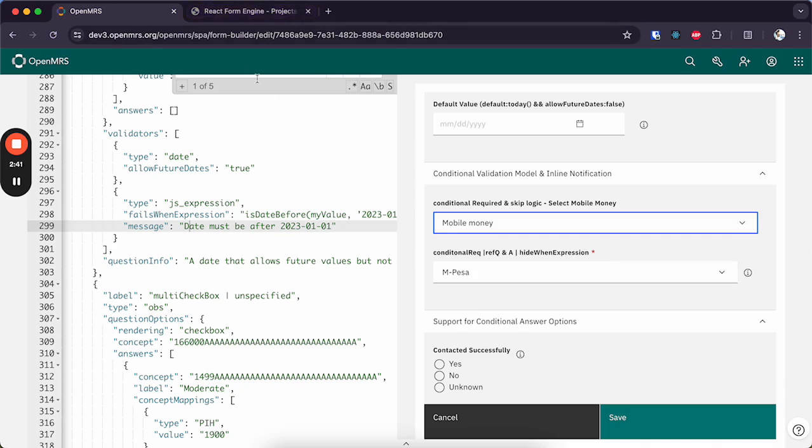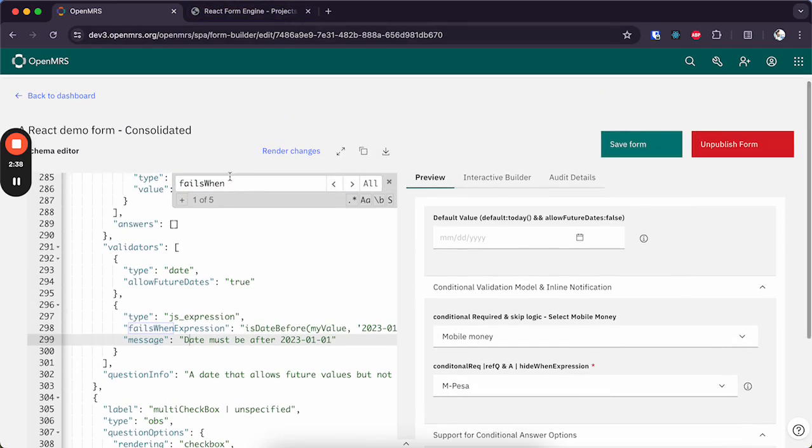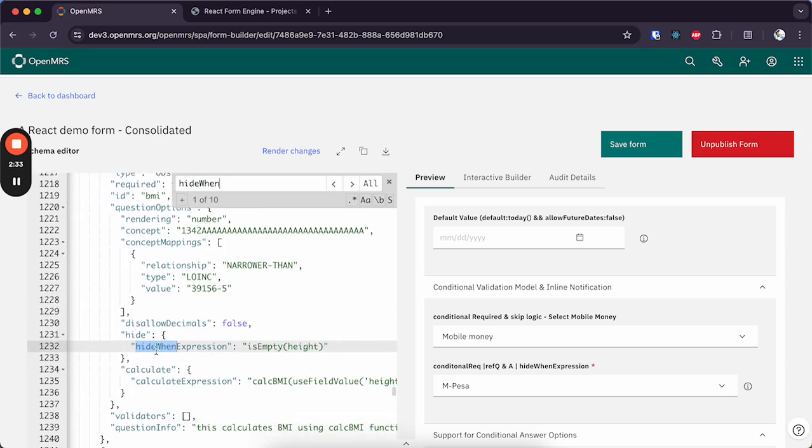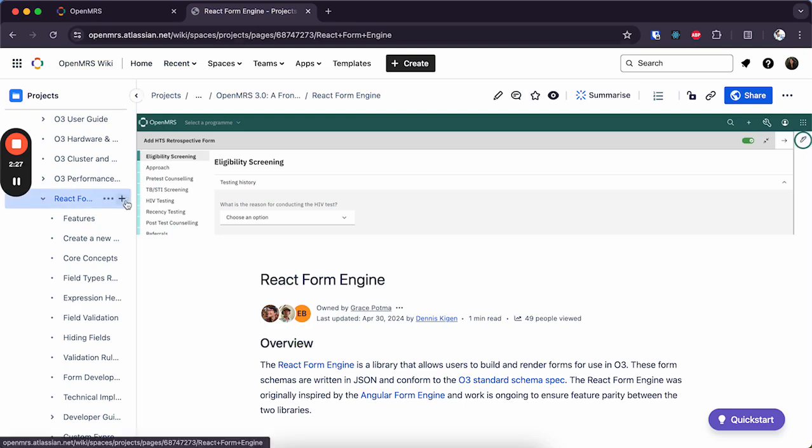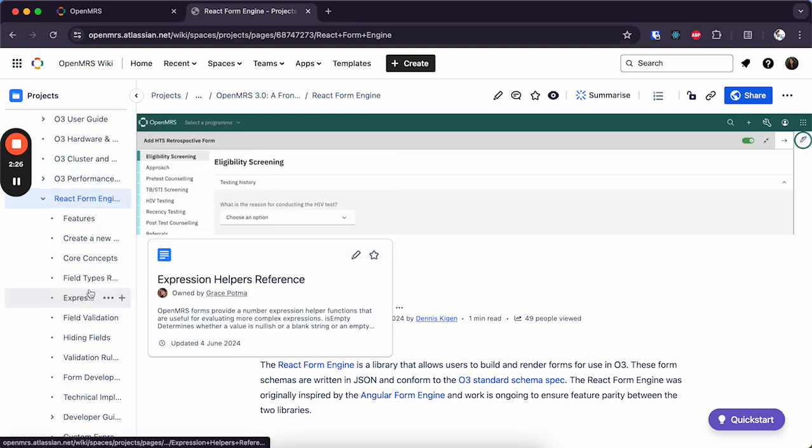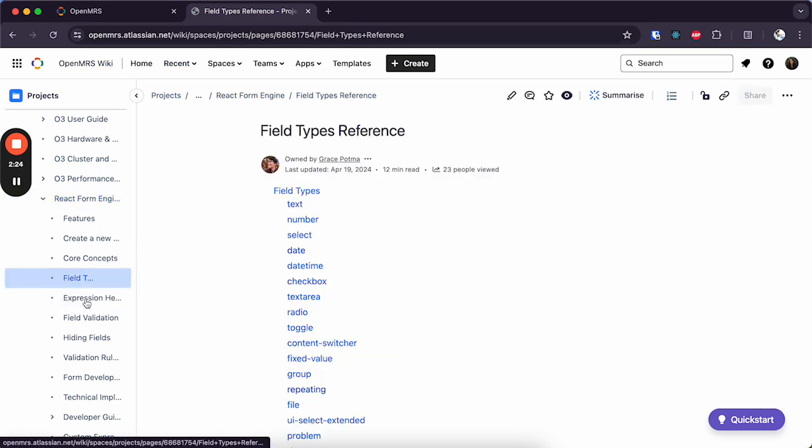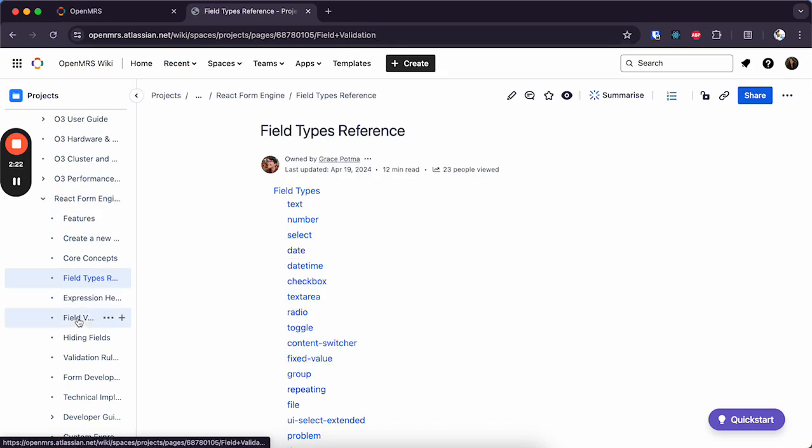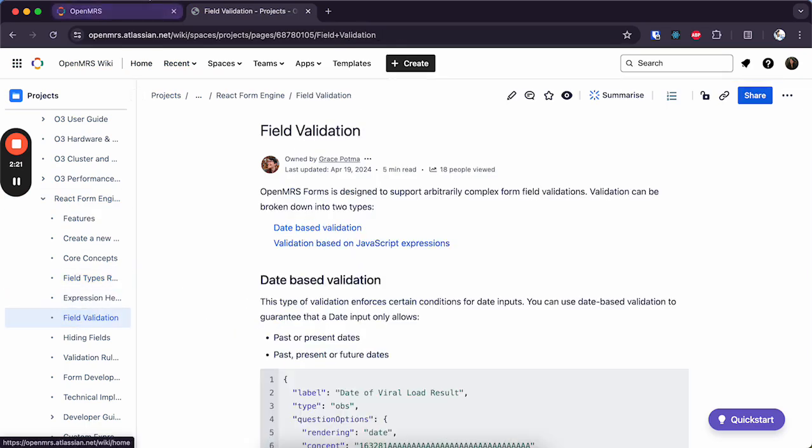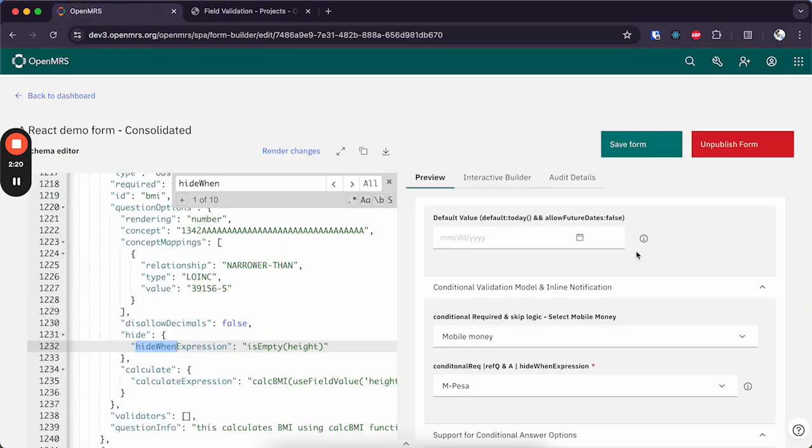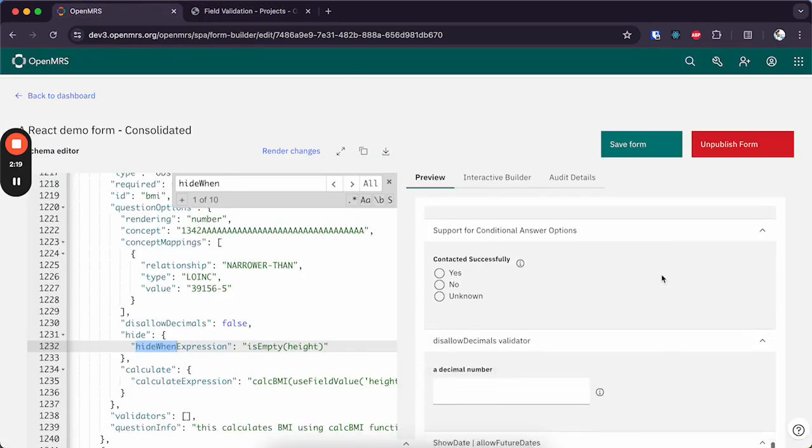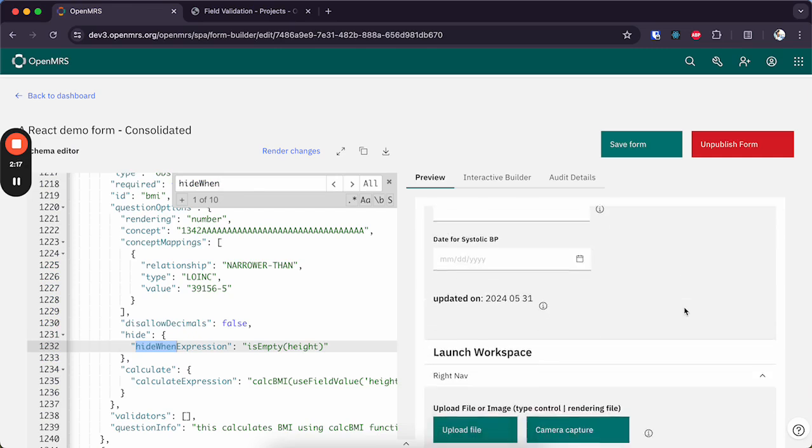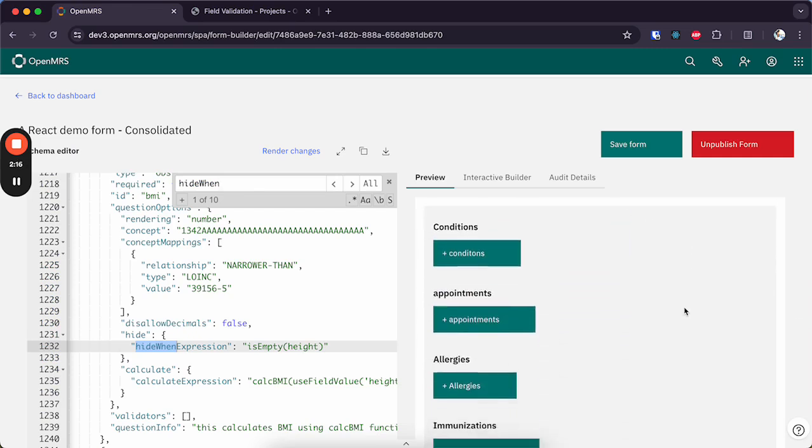And this we use an expression, an attribute called hideWhen. So you can use this to hide input fields or even complete sections and pages. Again, you can refer to more in-depth information on how to use it using React Form Engine wiki.